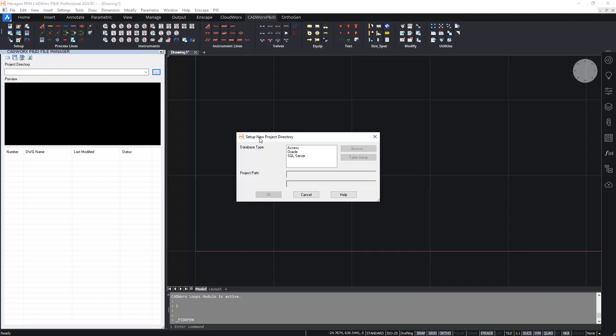The first thing to choose is the type of database that we're going to connect to. I'm going to choose Microsoft Access. Of course as you see we can also choose Oracle or SQL Server. Whichever one you choose the process here is broadly the same.